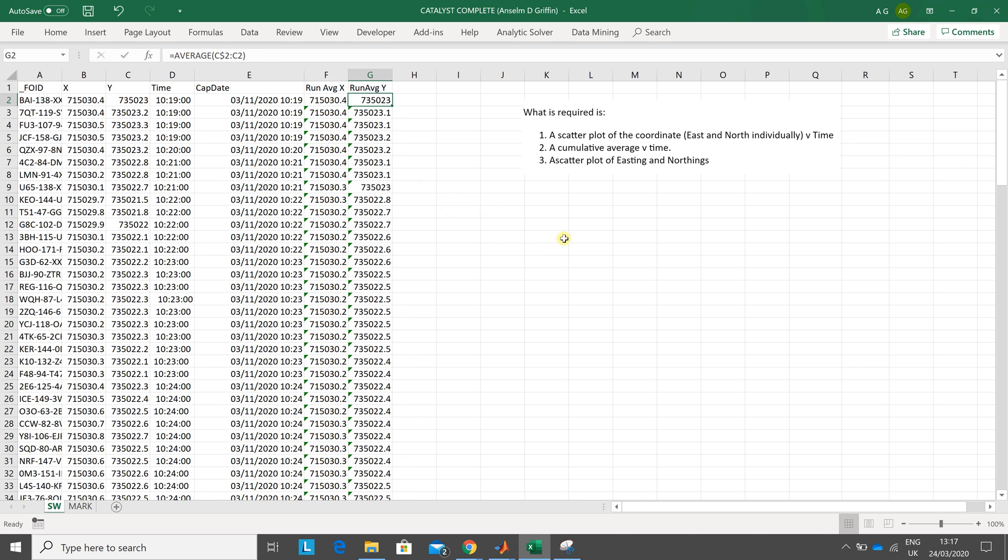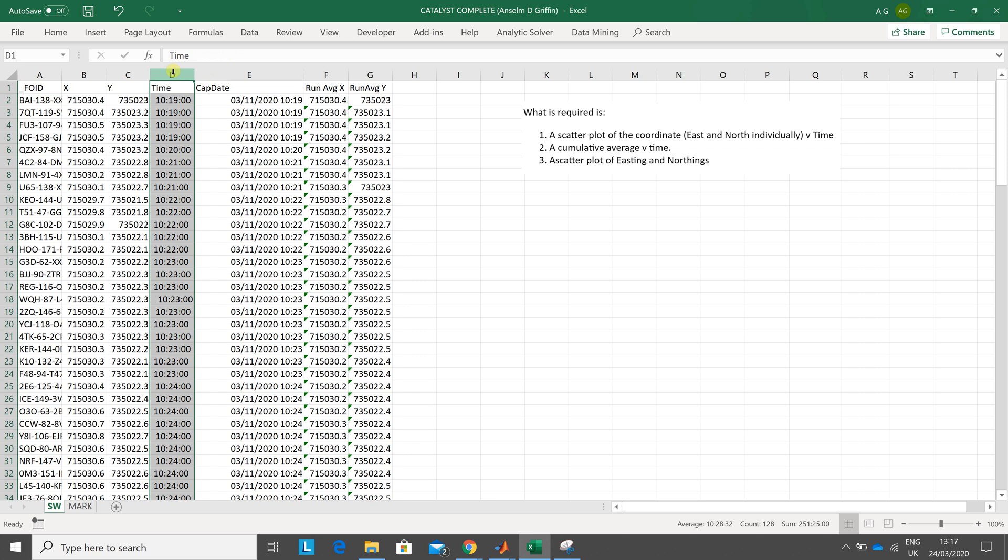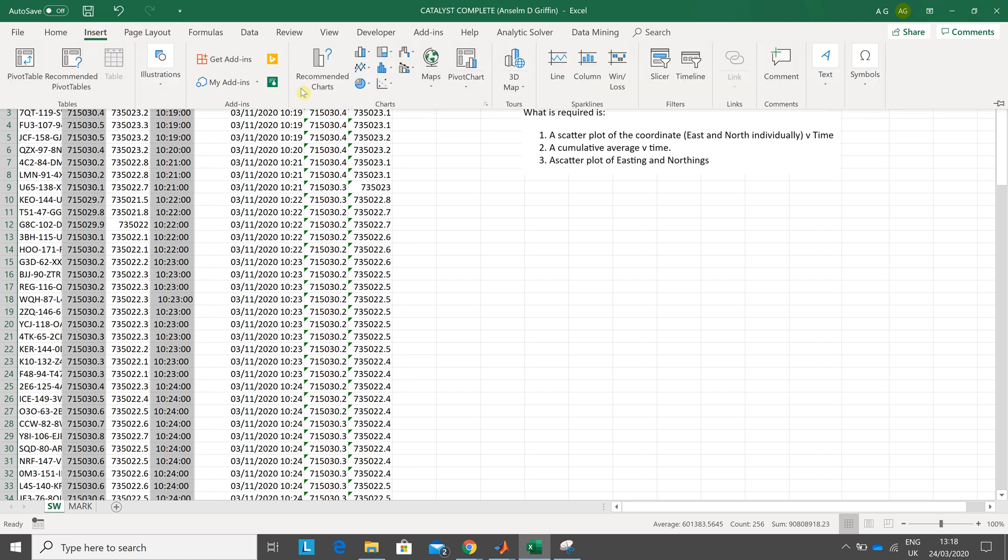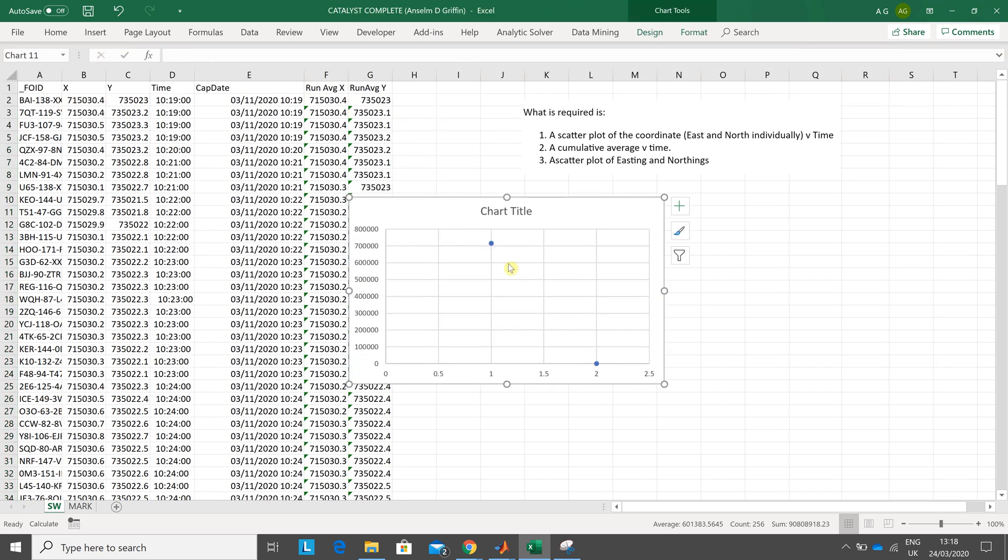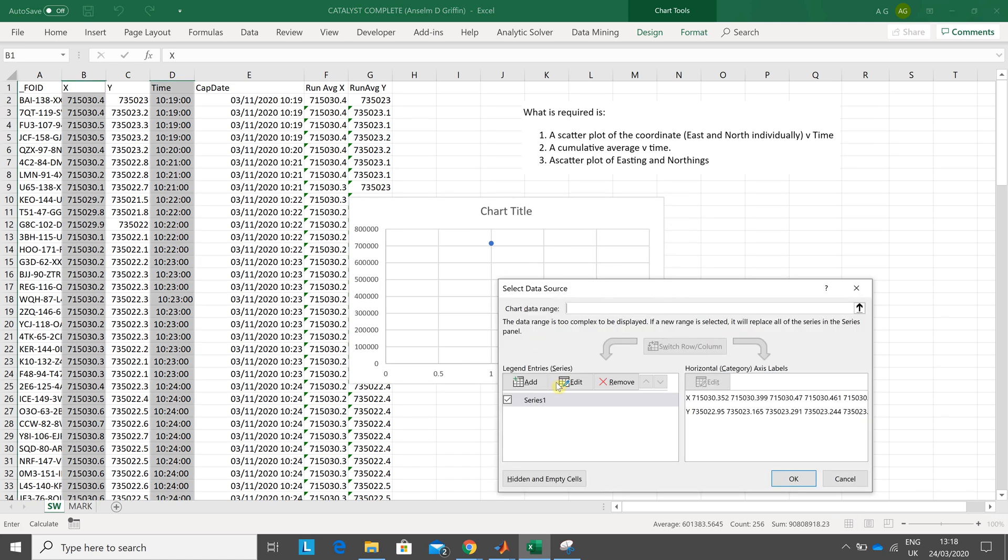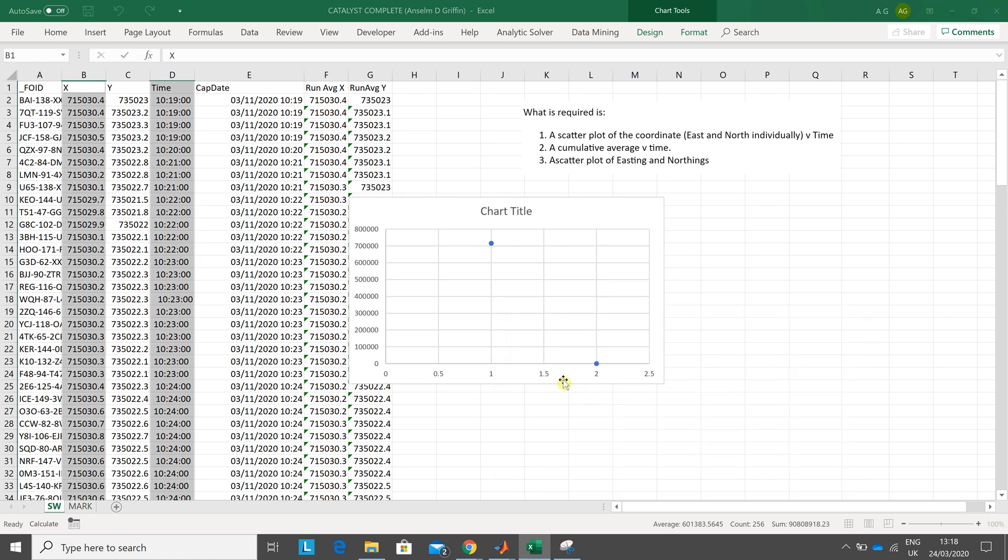We're plotting easting versus time, so time is X and E3 is Y. Let's click there, there's the time. Control, click there. That didn't work very well. Go again, finger on control. So insert charts. Yeah, that looks awful. Students probably get something like that. Right button click, select data, edit.